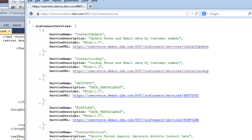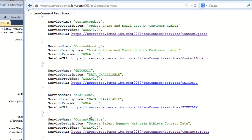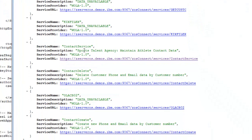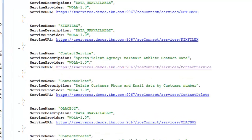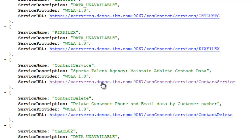Scroll down a little bit, look through the list. We see CICS file, contact update, contact lookup. We see contact service, the one that we've entered, with the service description sports talent agency maintain athlete contact data.